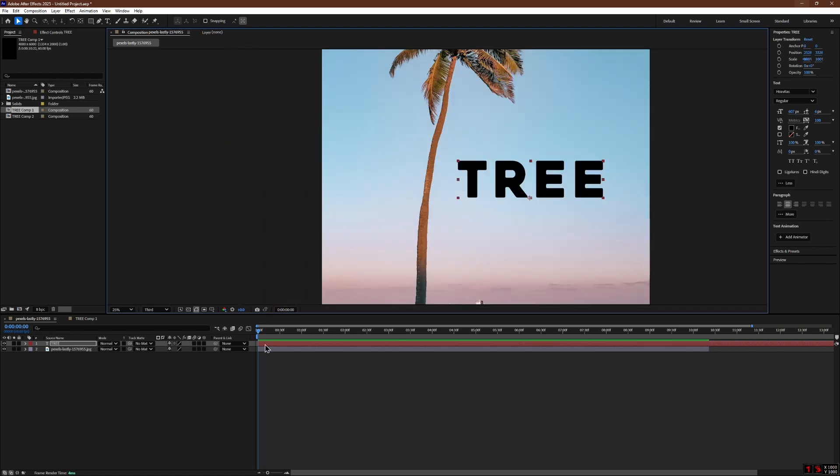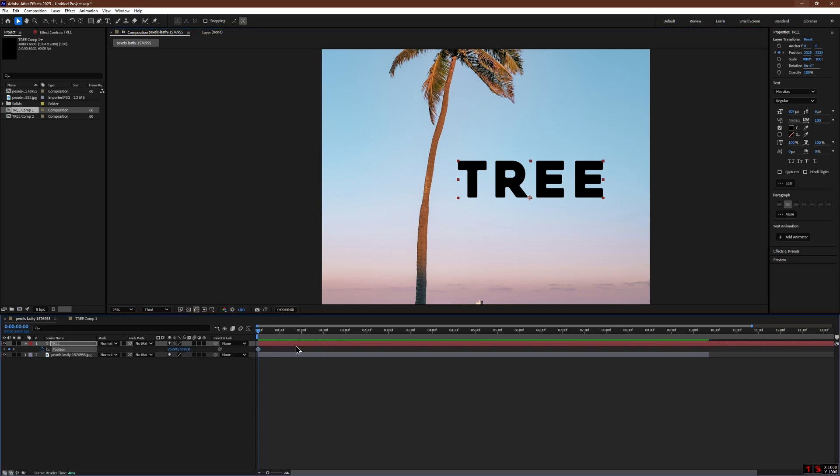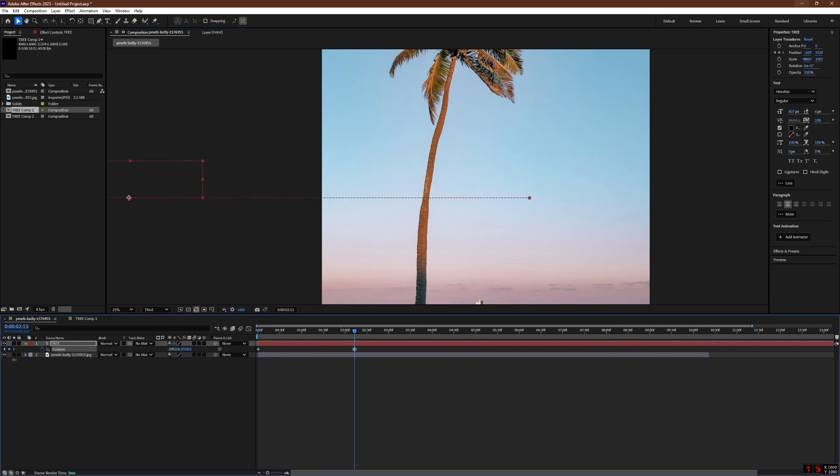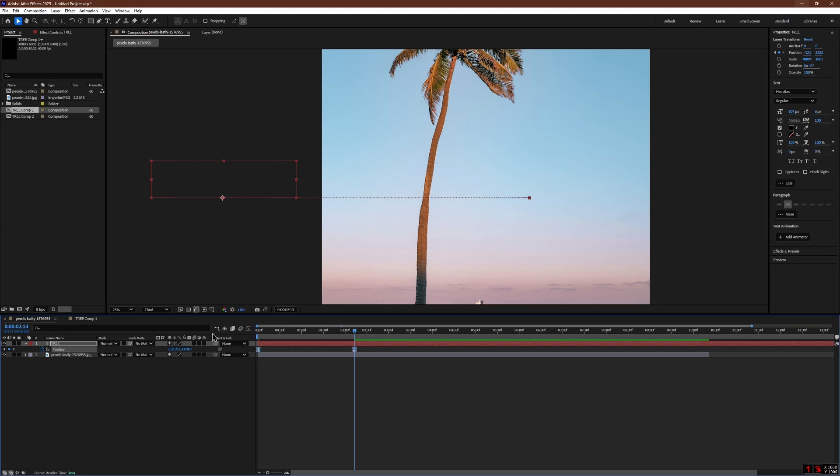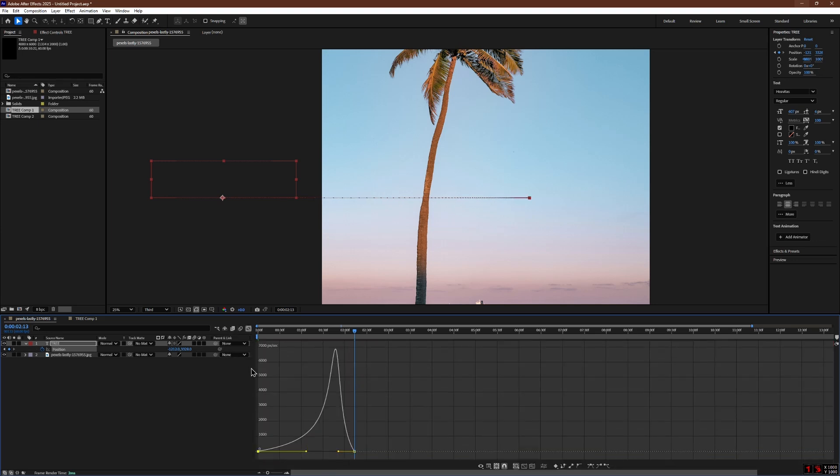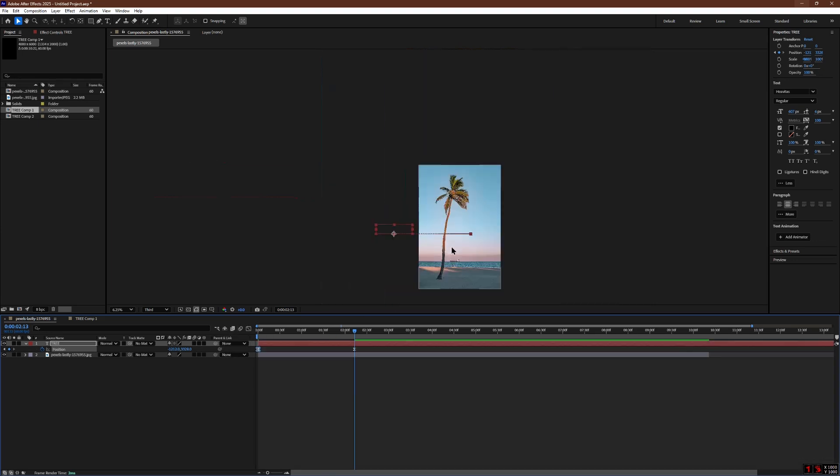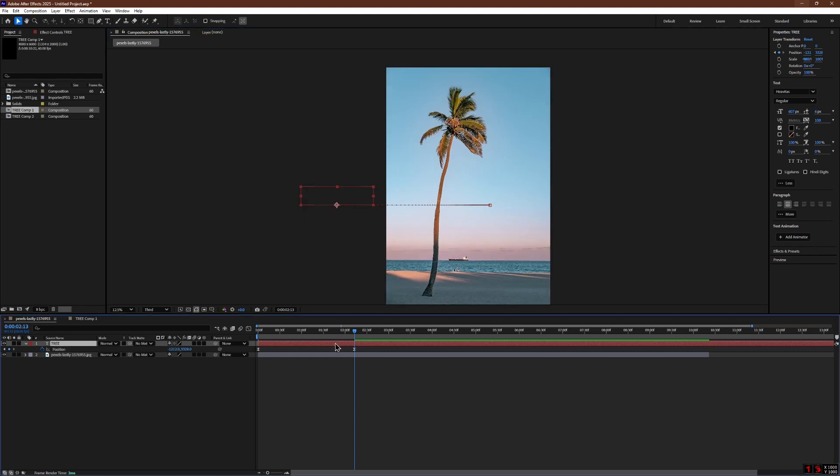Now add a keyframe to animate the text so it moves across the tree trunk. You can apply this method to any kind of moving object, including images or shapes. Once your moving object is ready, pre-compose it.